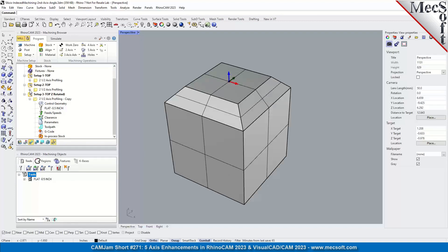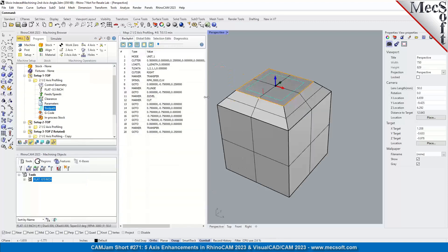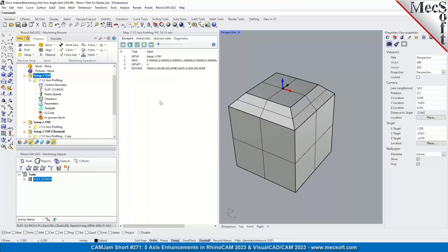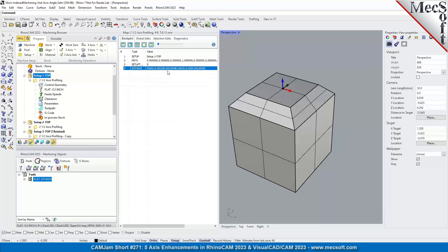We'll display the different setup. If you bring up the toolpath editor, we can talk about the angles. If you notice, the rotation axis — the P-axis stands for primary axis — we're outputting both the zero, which is the primary angle or the first solution, and the 180, which is the second or alternative solution.